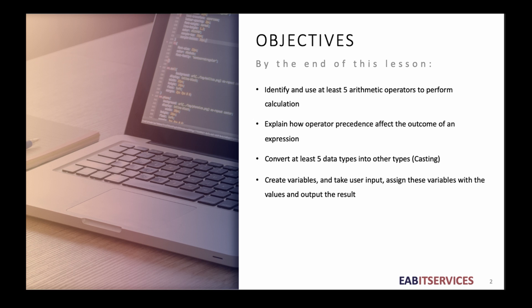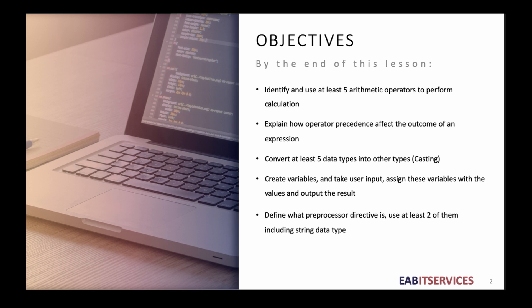Create variables and take user input. Assign these variables with values and output the result. And lastly, you should be able to define what preprocessor directive is and use at least two of them including string data type. Alright, so let's begin.